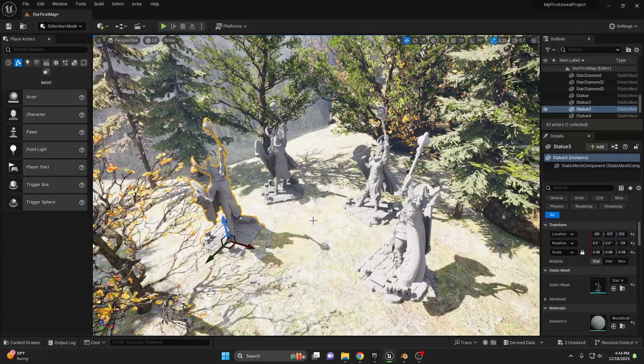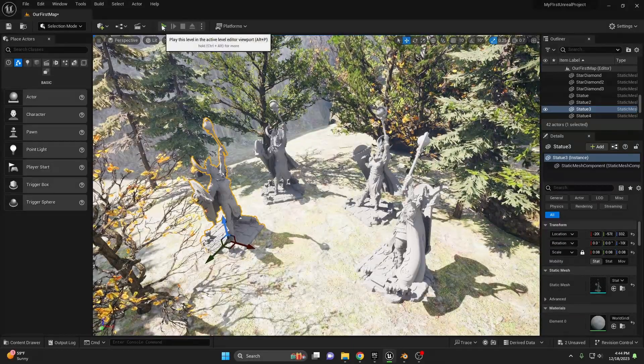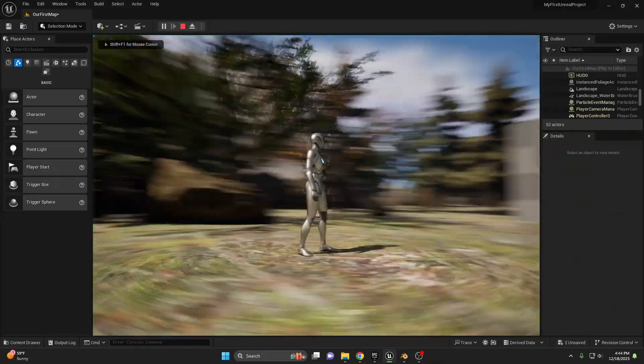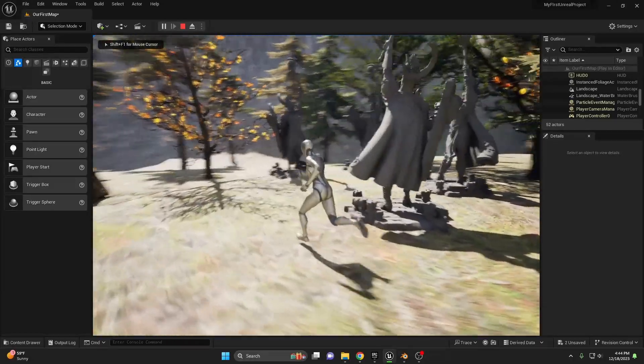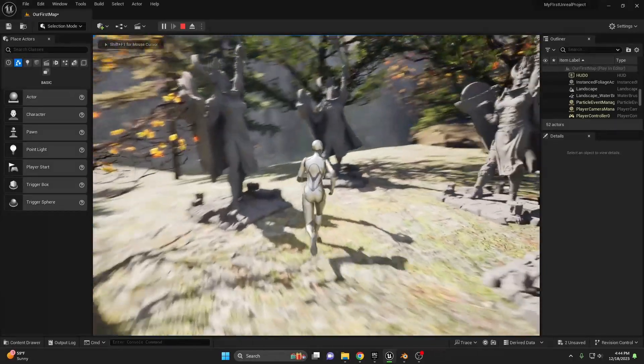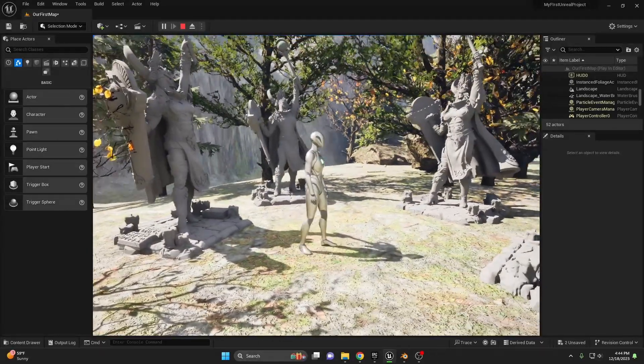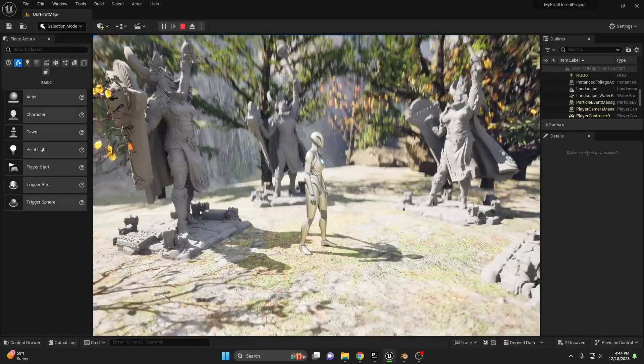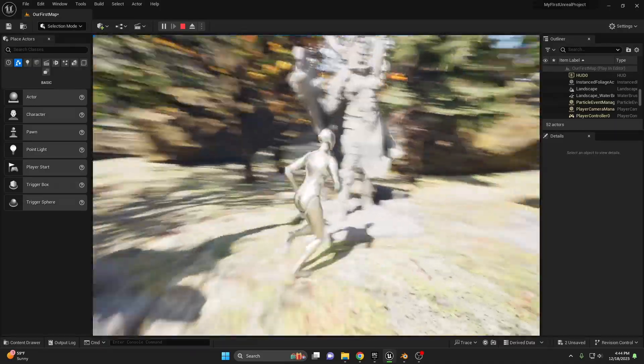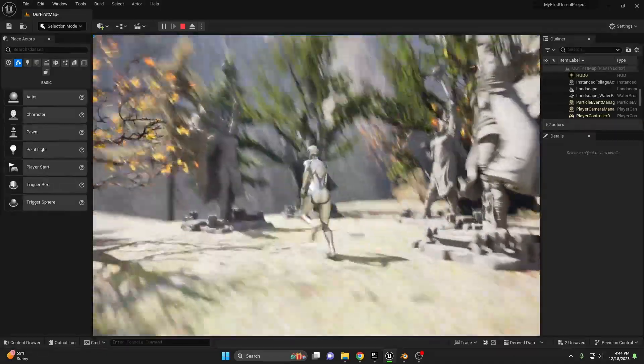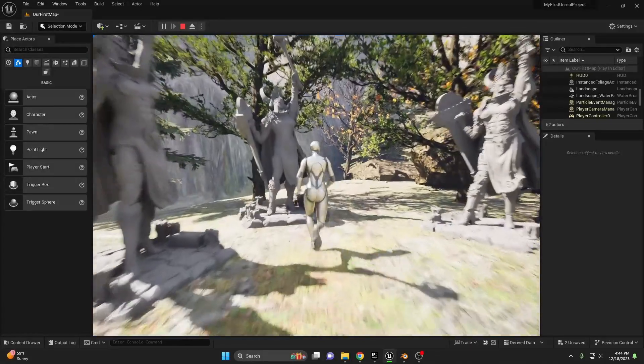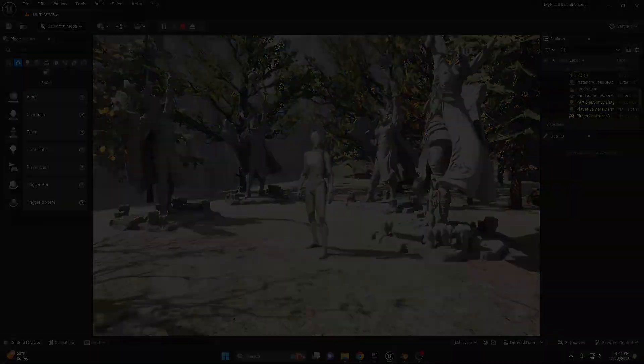Once you position them to your liking, go ahead and hit play and take a look. And you can see even though each of these statues has over 14 million vertices, the game does not slow down at all. That is all thanks to Nanite's virtualized geometry.